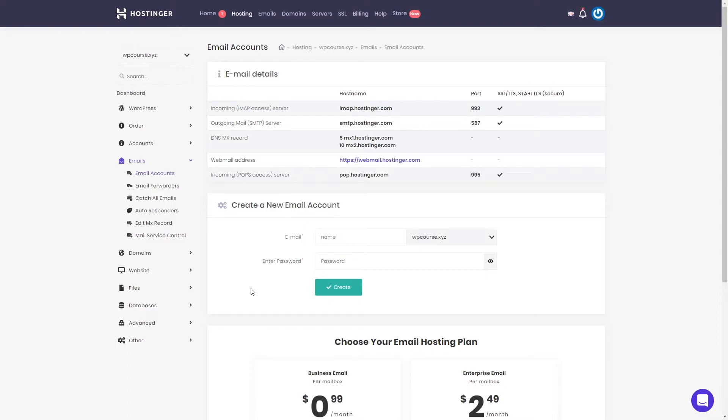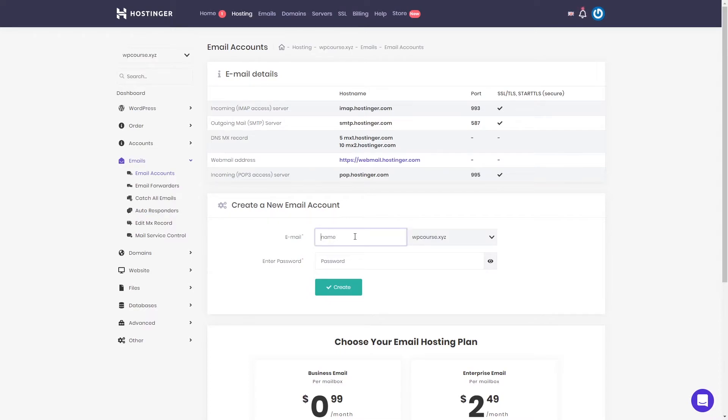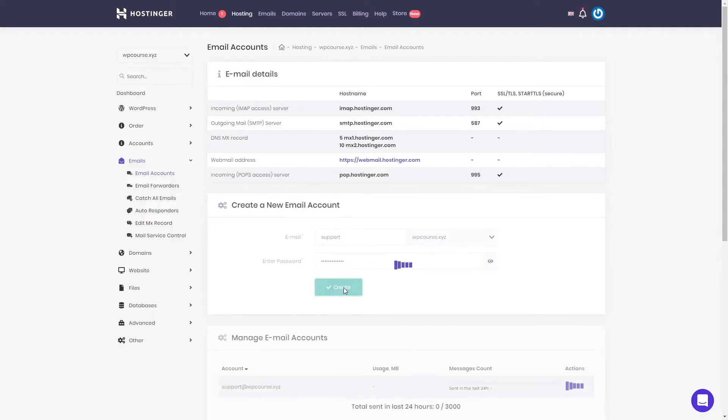Let's start by selecting the name of our email. We can add something like support@yourdomain.com. Just add support and enter your password. Once you have done this, just click create.